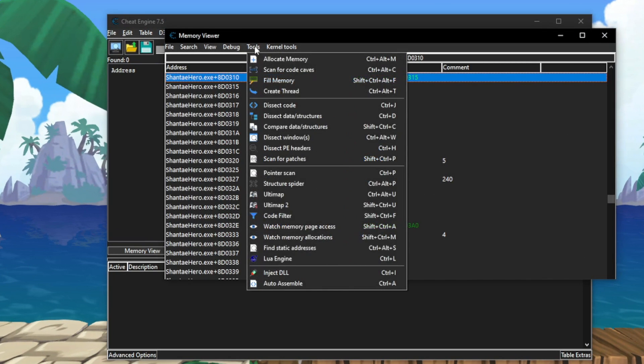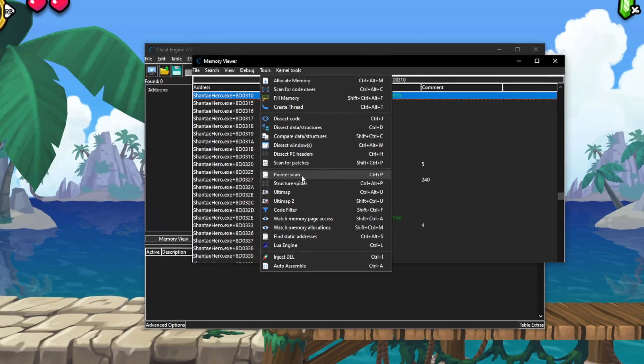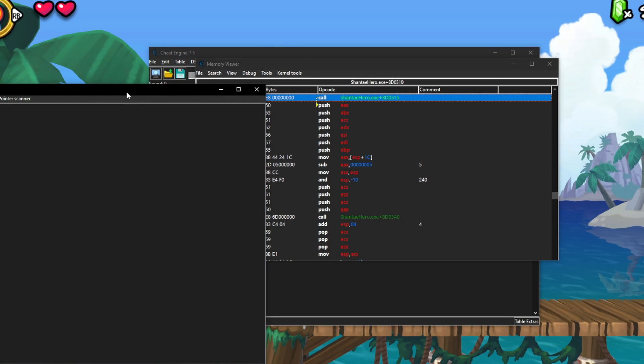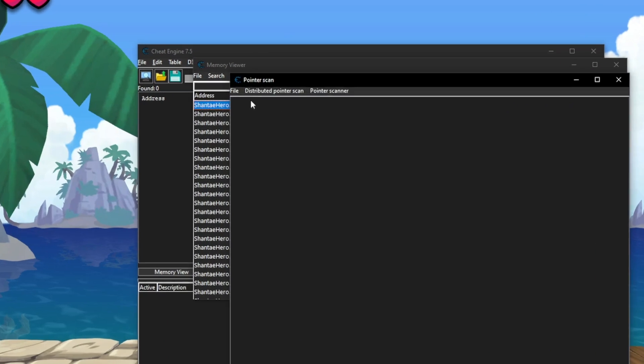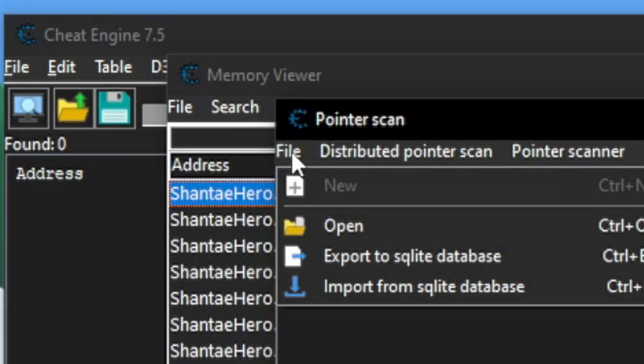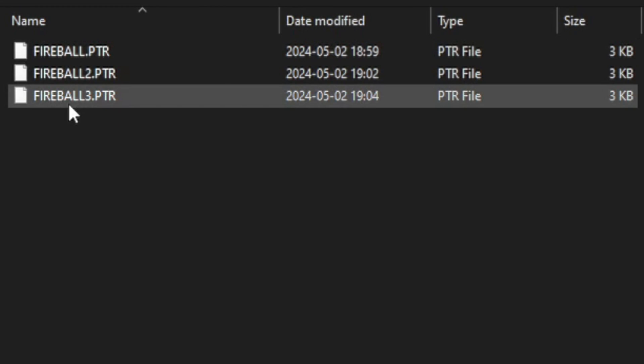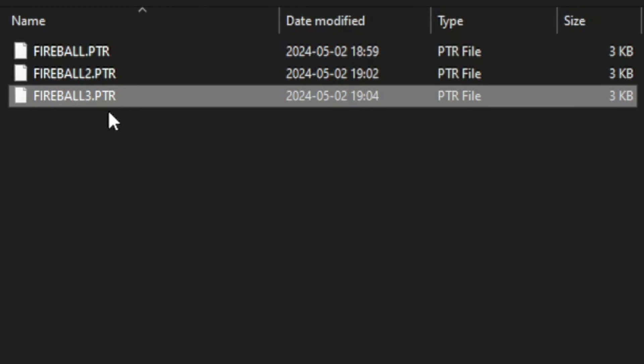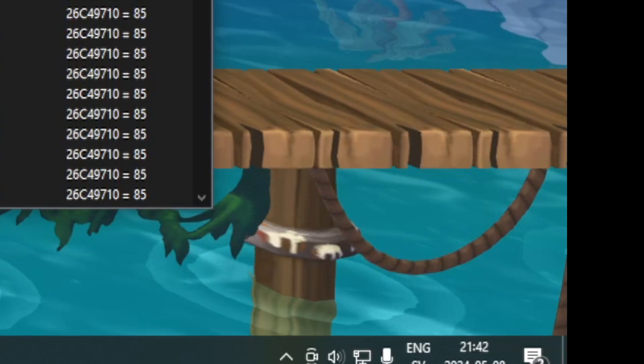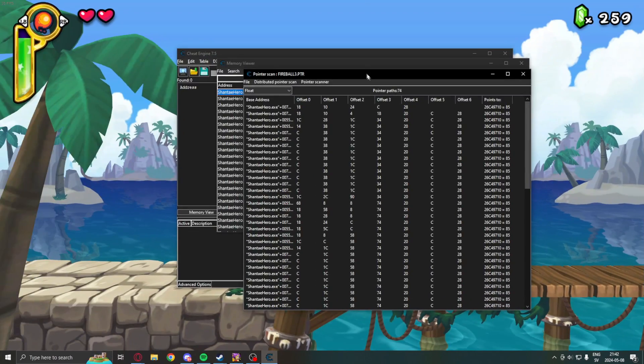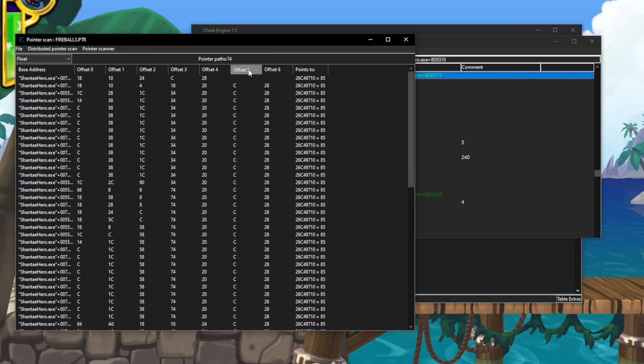Then, in the tools, we will click on the pointer scan button. Here, we can open a new, or open a file, and use our old pointer scan. So, this pointer scan had some results.